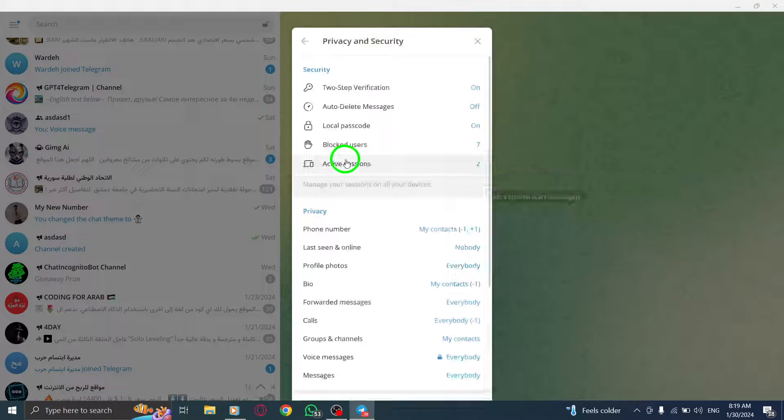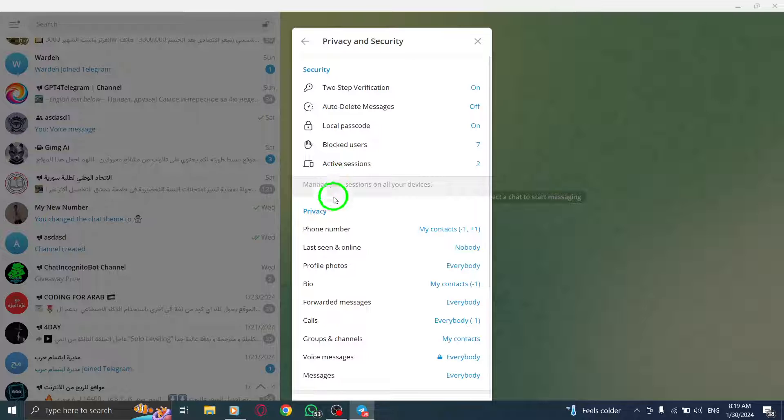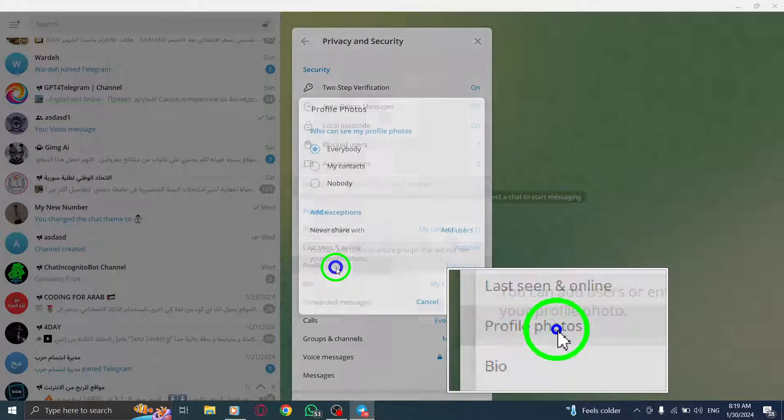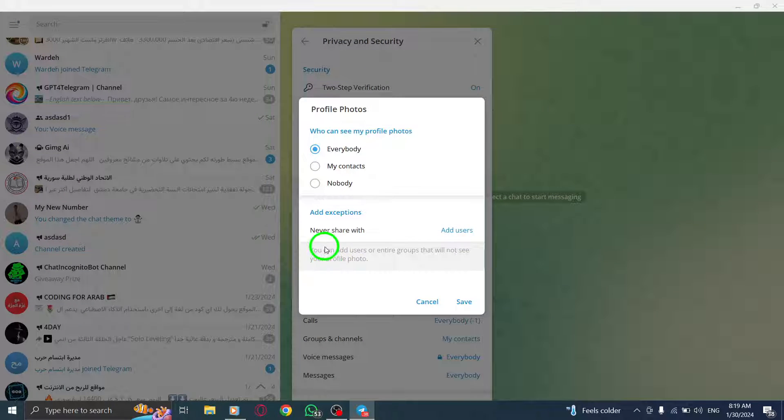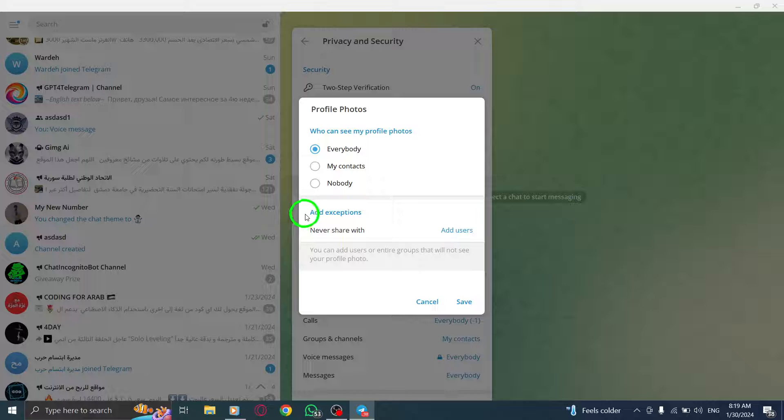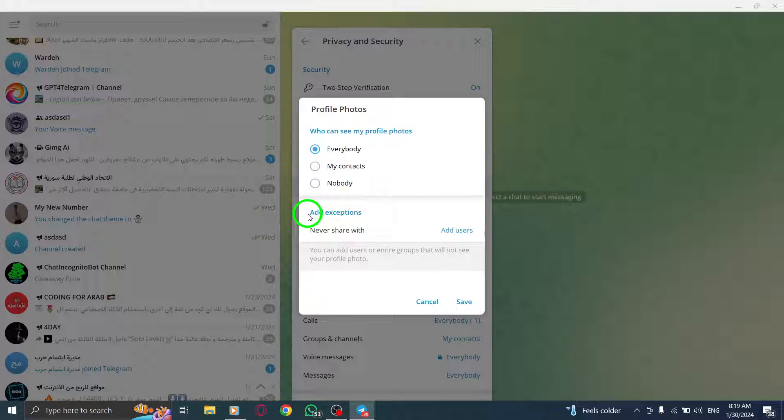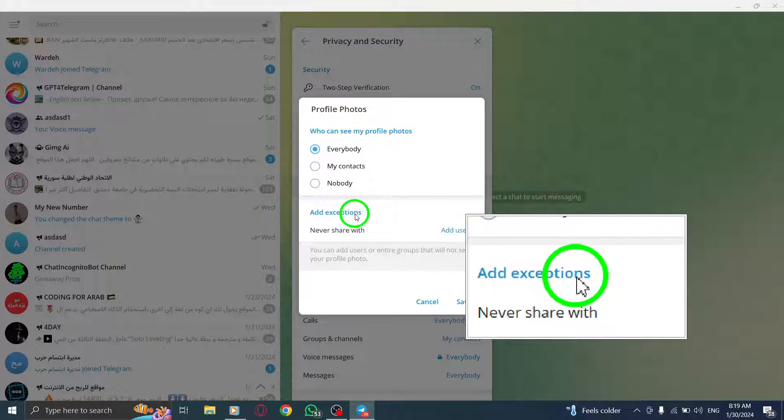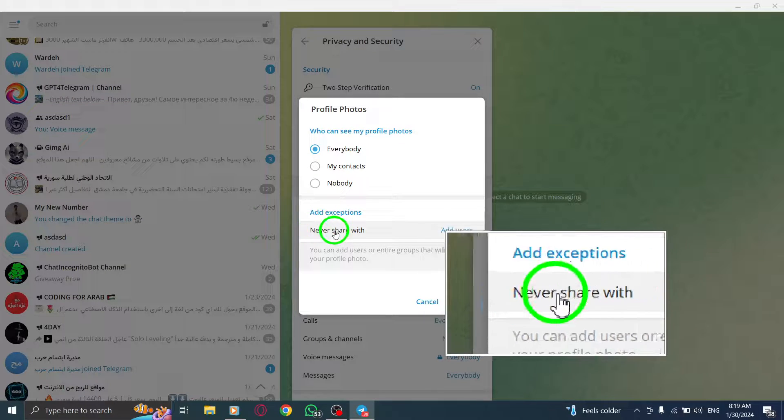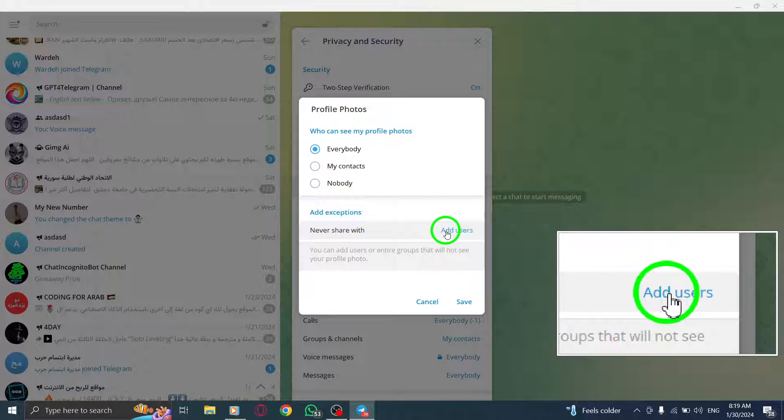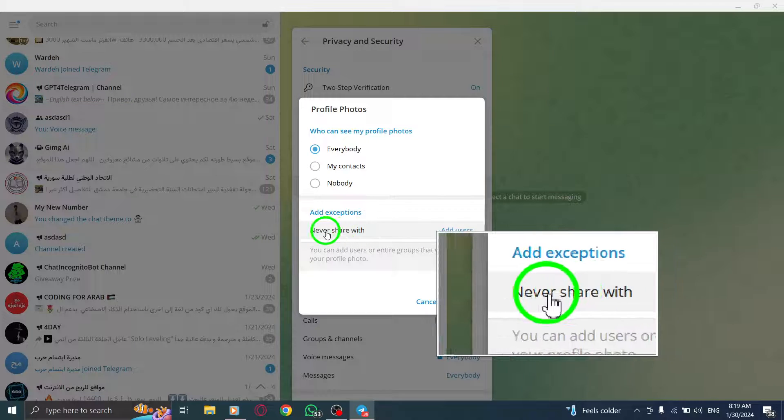Scroll down until you see the option for Profile Photos and click on it. Now, you'll find the settings related to your profile photos. Look for the Add Exception option and click on Add Users next to Never Share With.